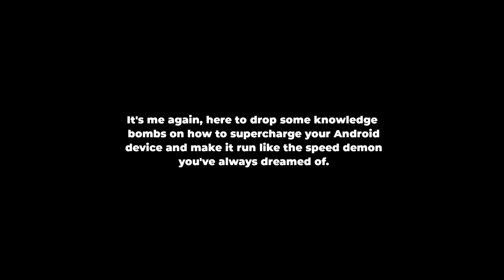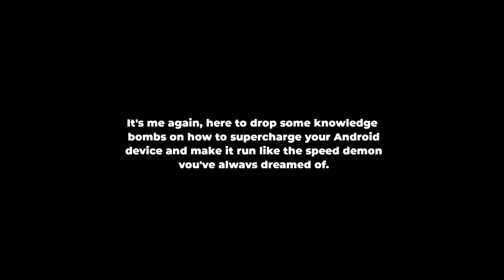Hey what's up YouTube fam, it's me again, here to drop some knowledge bombs on how to supercharge your Android device and make it run like the speed demon you've always dreamed of. Yeah, we're talking about speeding up Android performance like Ryzen. Let's jump right into it.